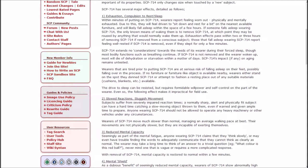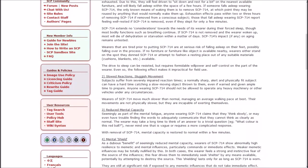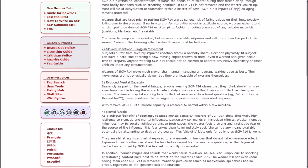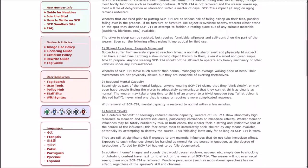Wearers that retire prior to putting on SCP-714 are at a serious risk of falling asleep on their feet, possibly falling over in the process. If no furniture is available nearby, the wearers will either stand on the spot and attempt to fashion a resting place out of pseudo-materials available. The drive to sleep can be resisted, but requires formidable willpower and self-control on the part of the wearer.